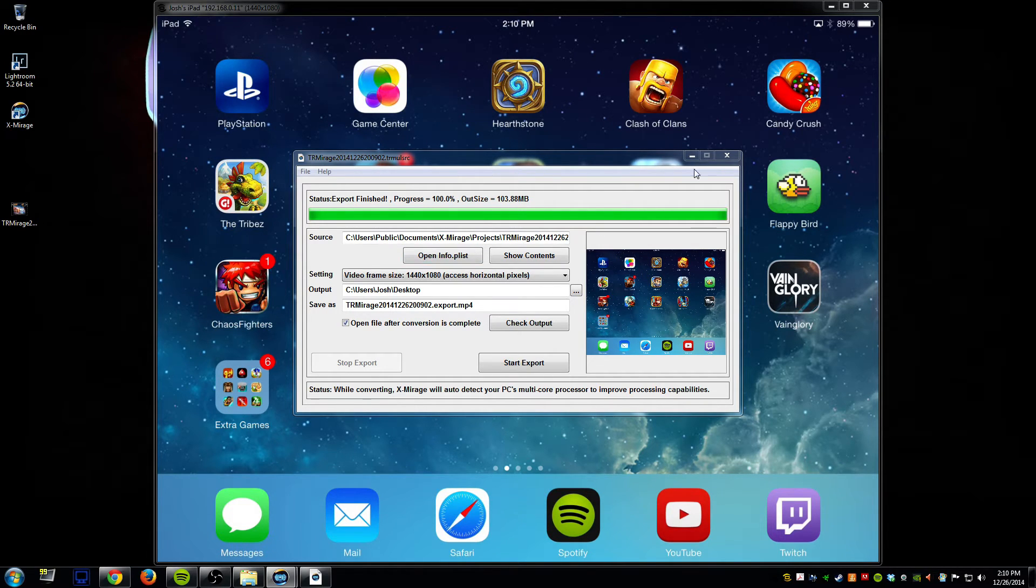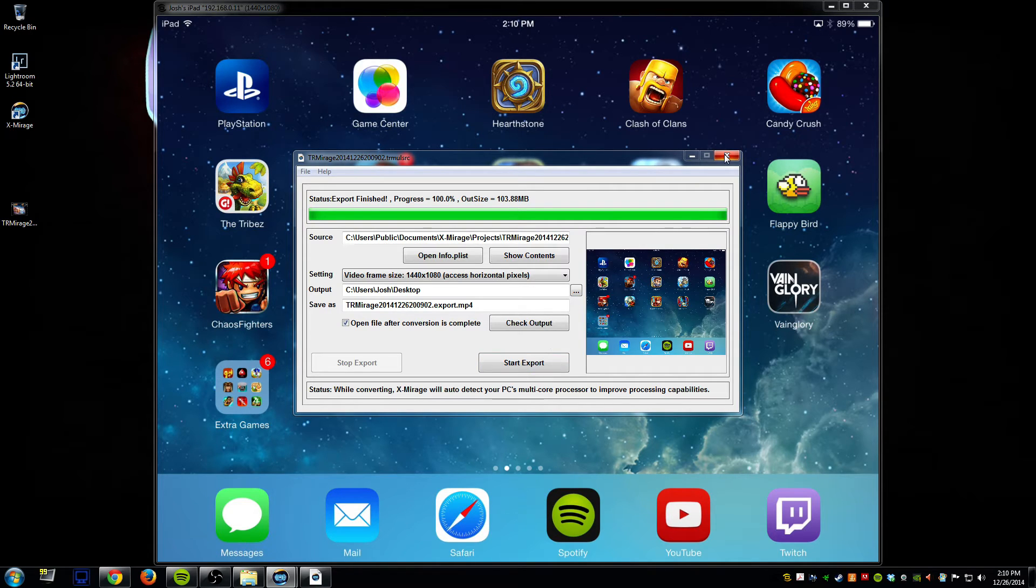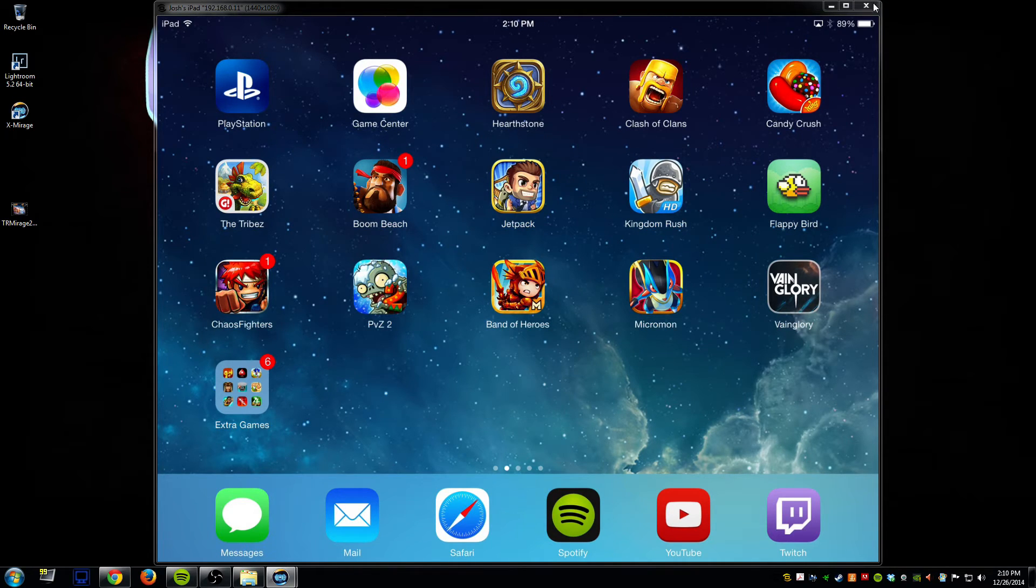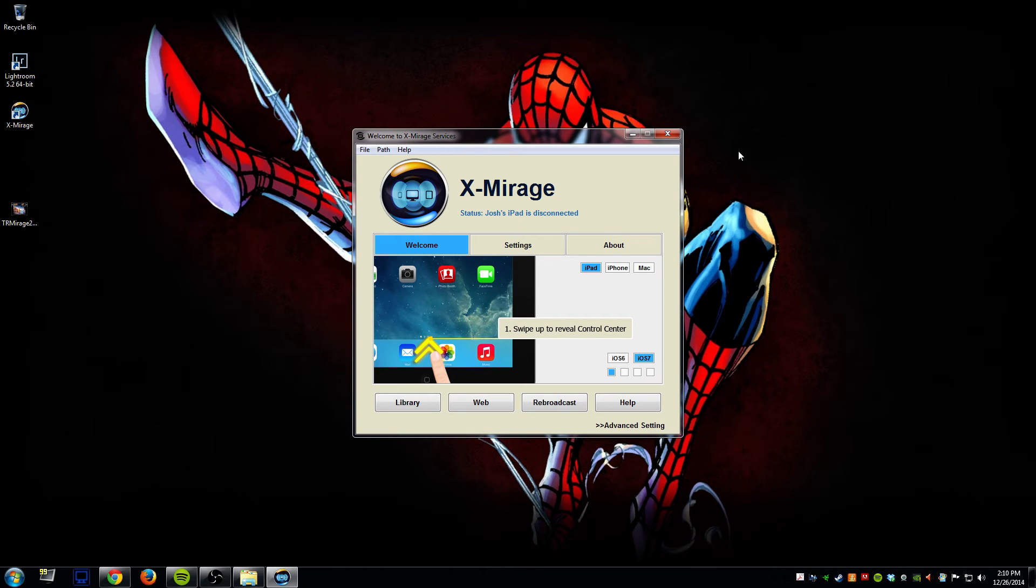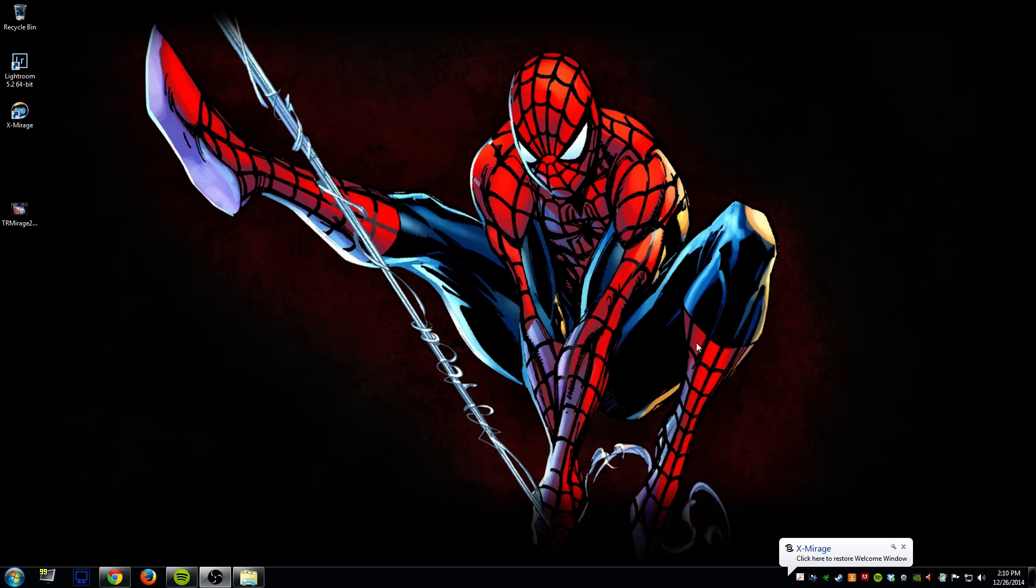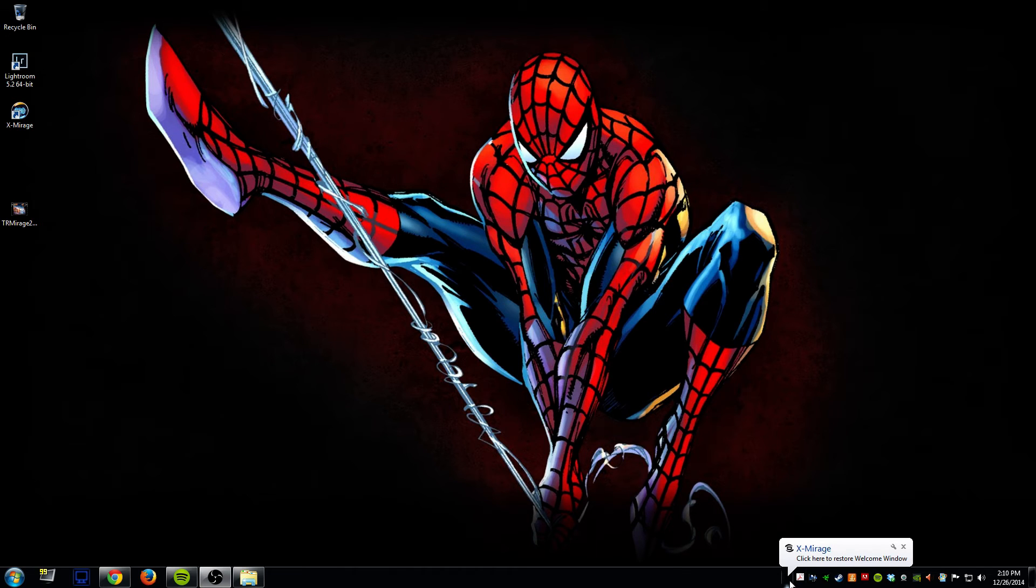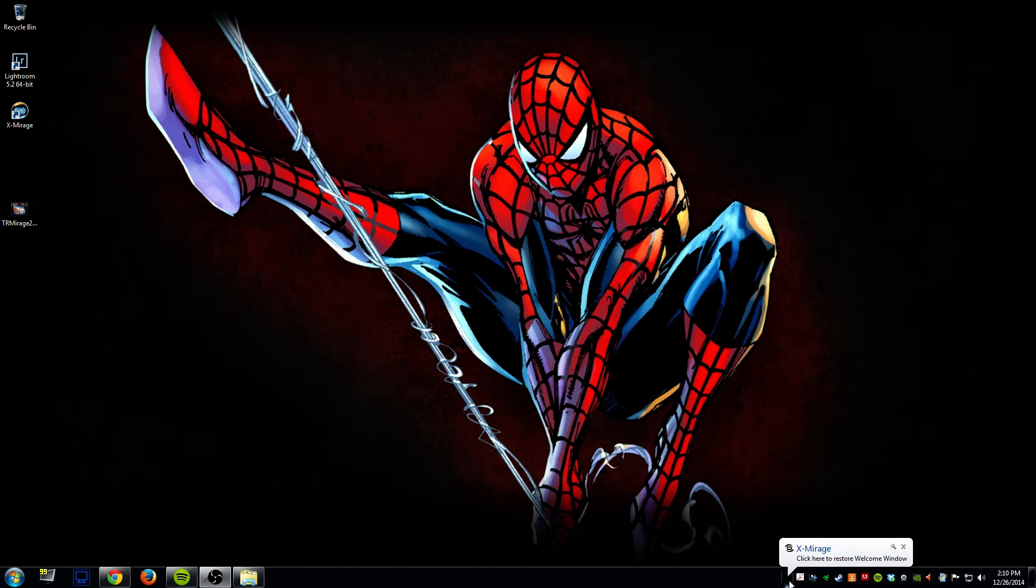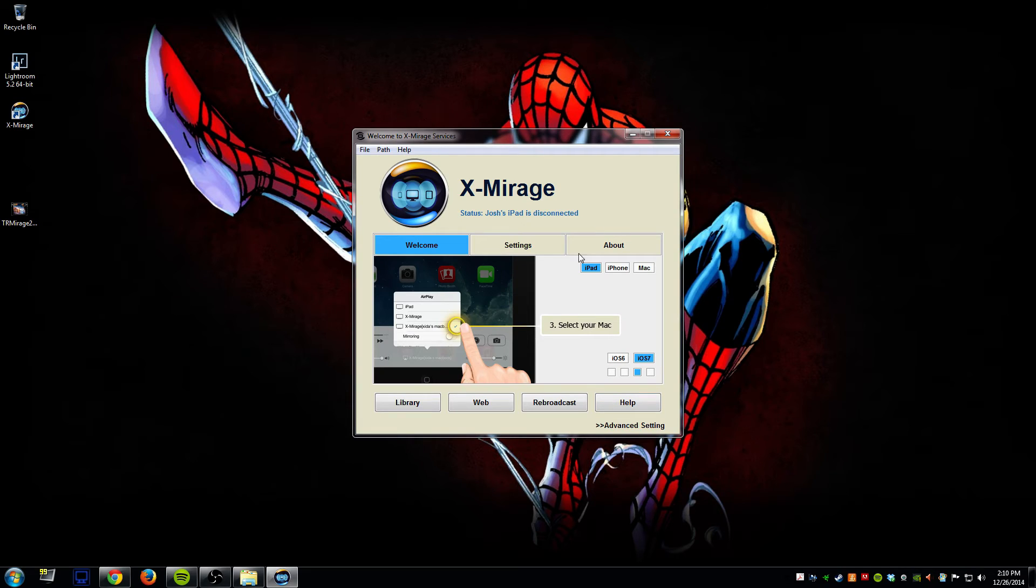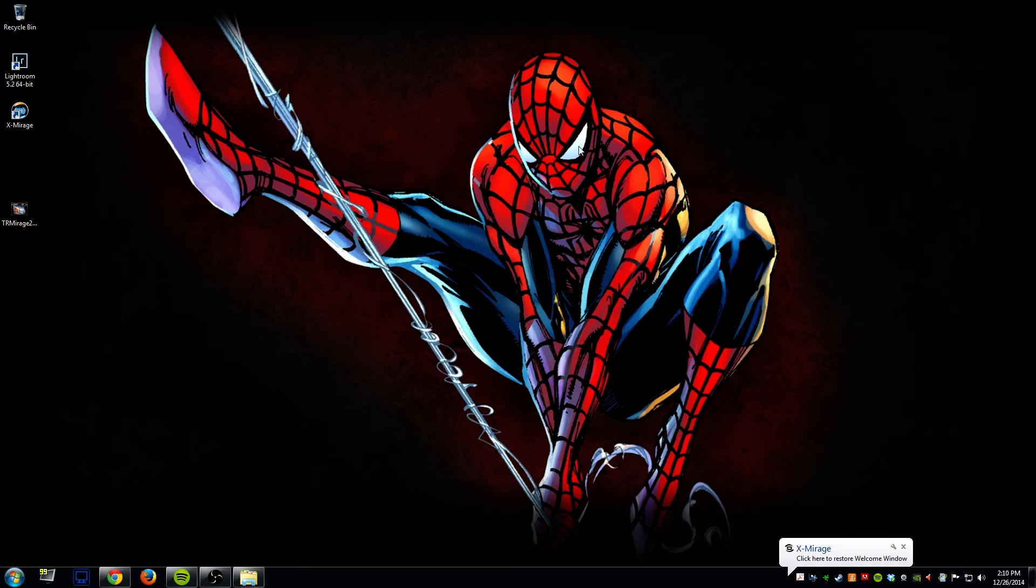Okay so it's gone ahead and finished so we don't need this open anymore. I'll close it and then I'll disconnect my iPad at this point by just clicking close and that'll disconnect it. Also if you click the X here it'll hide it down here so you can always just double click it and bring it back up.